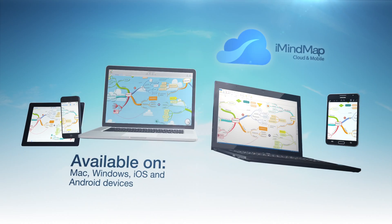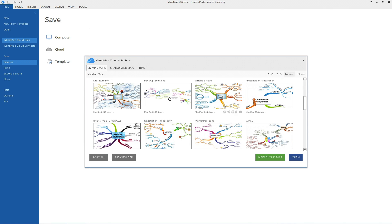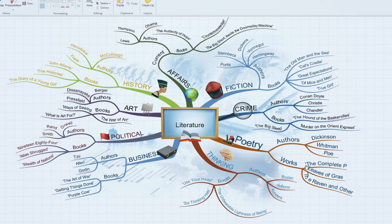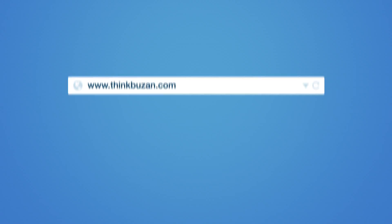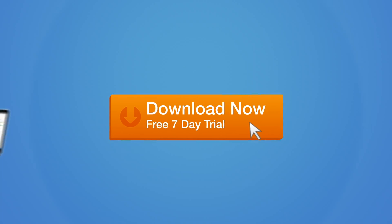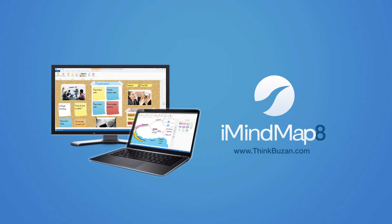iMindMap 8's redesigned cloud area makes syncing maps across all your devices even easier. If you haven't tried it before, now is the time to start saving your maps to the cloud. Download a free trial of iMindMap 8 today and start exploring the most powerful version yet.